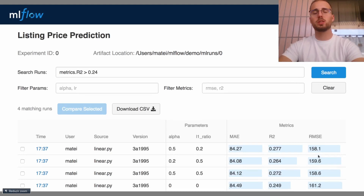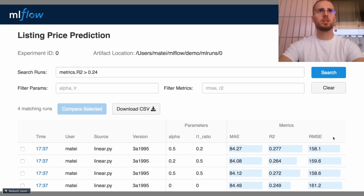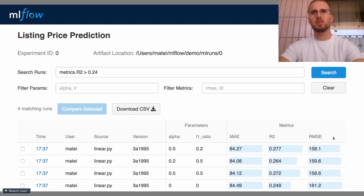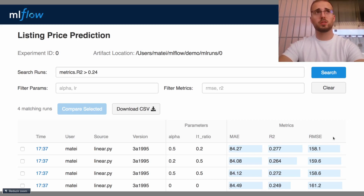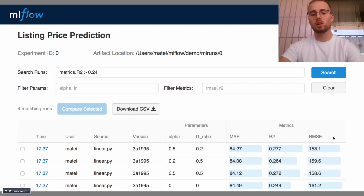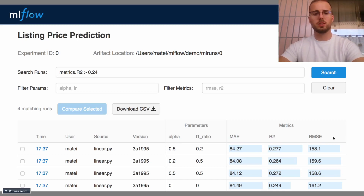And here you can see a screenshot of the MLflow user interface. In this particular case, a user is trying to search for every run that has an R2 higher than 0.24, but this is only an example of what you can do with the user interface of MLflow. The truth is that the user interface of MLflow is very, very powerful — you can do a lot of things, as we will cover later in this MLflow series.